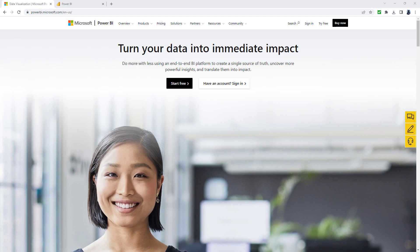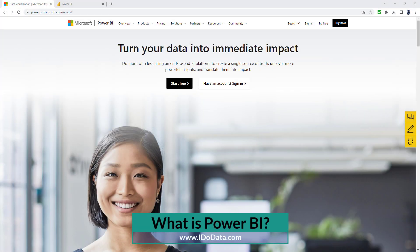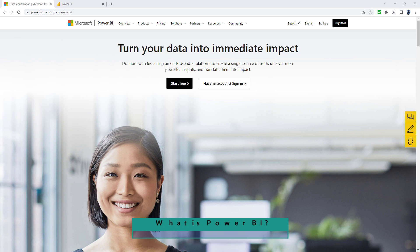In this video, we're going to have a brief look at Power BI, a Microsoft reporting package that you can use mostly for free. Hello, I'm Philip Burton of idodata.com.